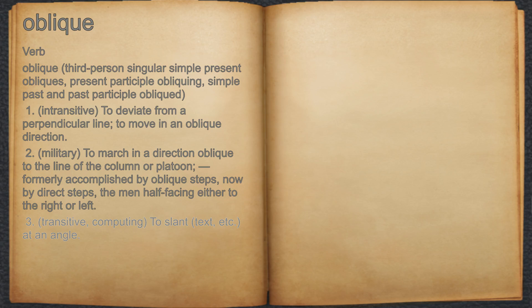3. Transitive, computing, to slant text, etc., at an angle.